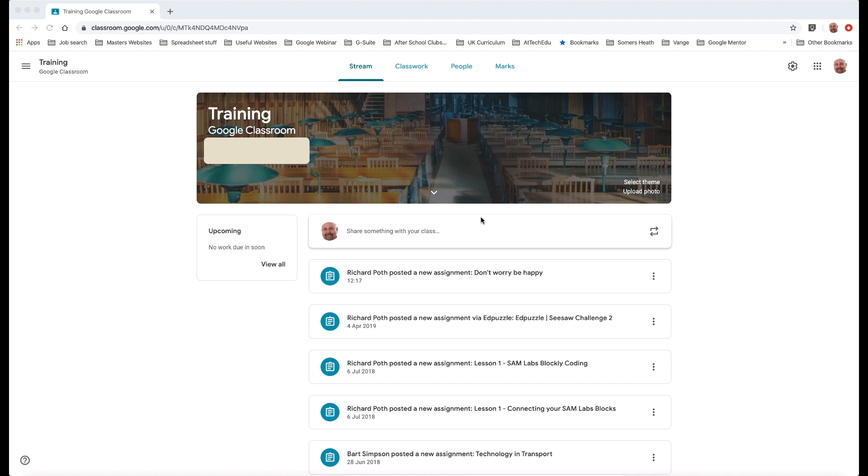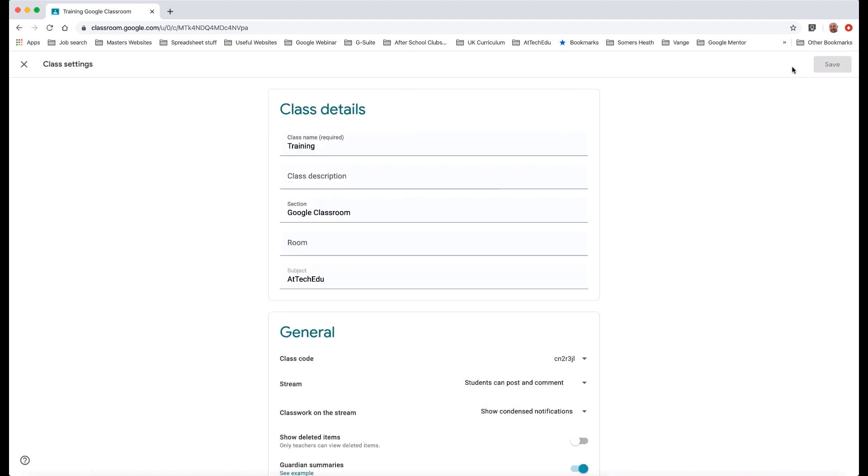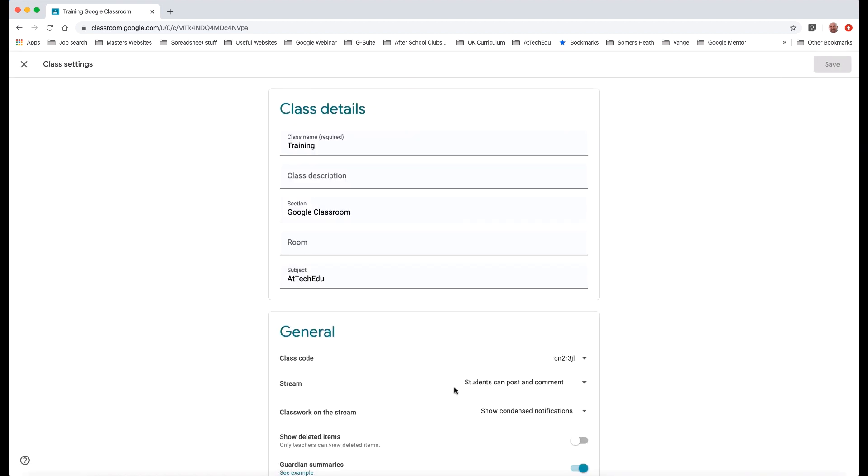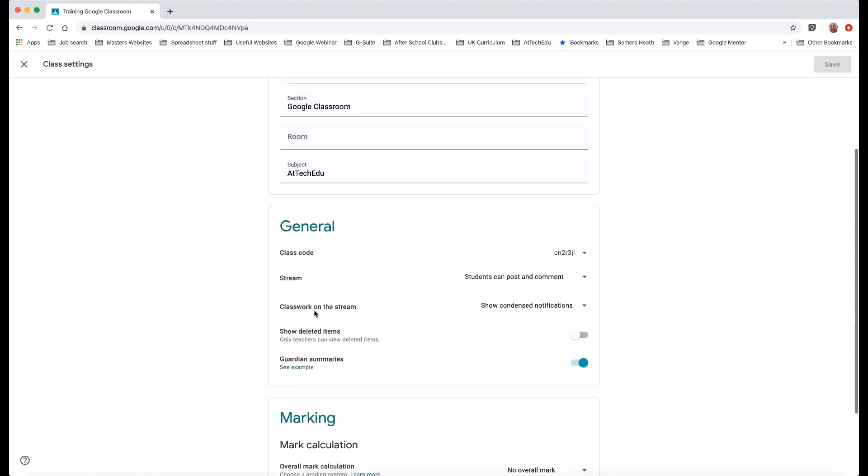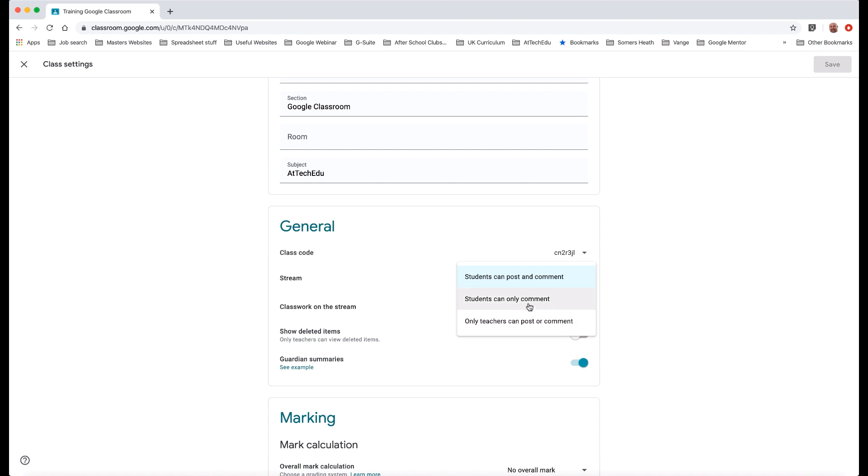Over here we've got the option to change the stream so students can post and comment, they can comment, or only teachers can post and comment.